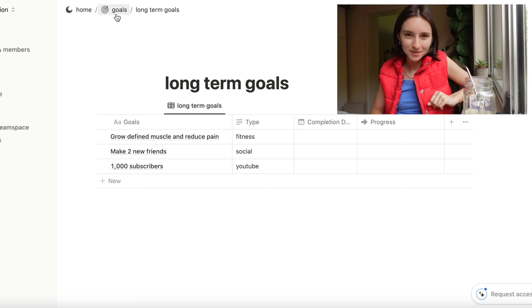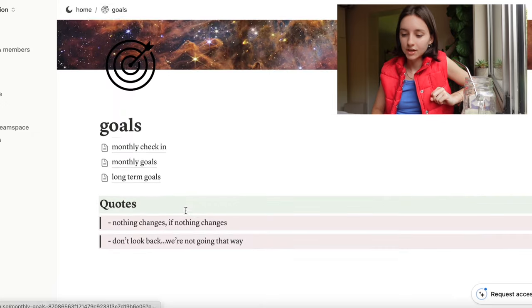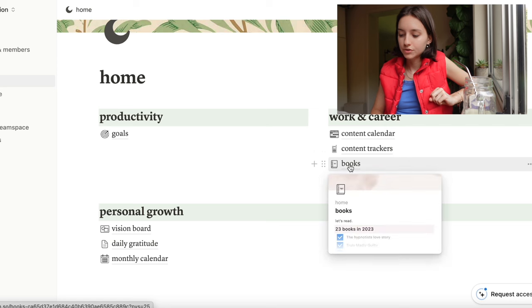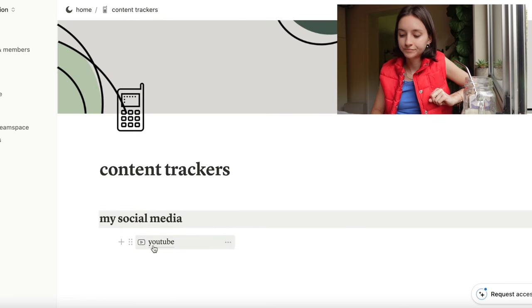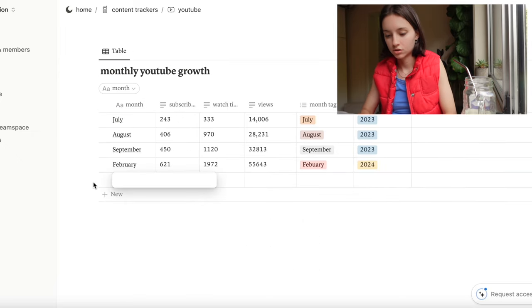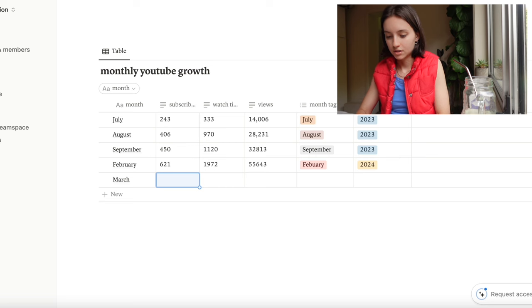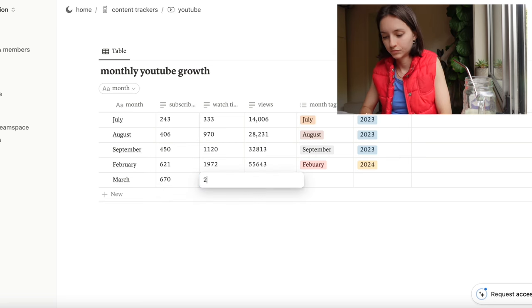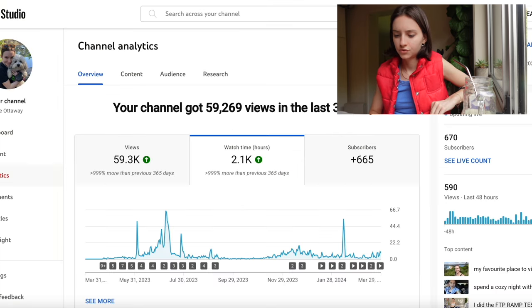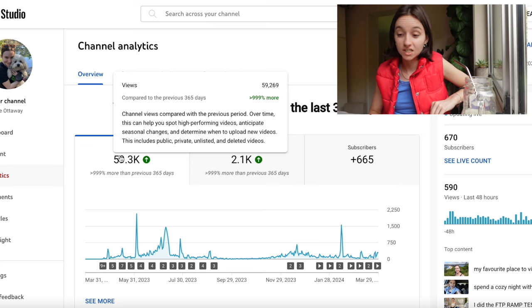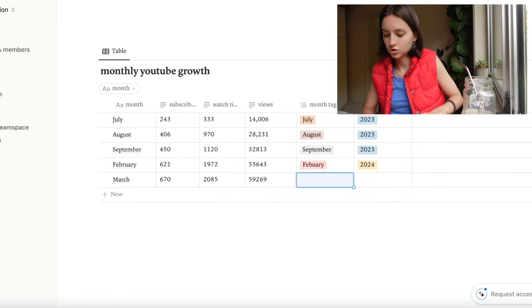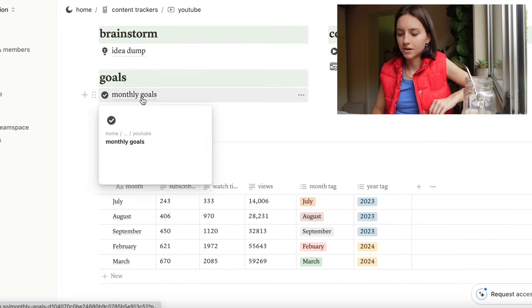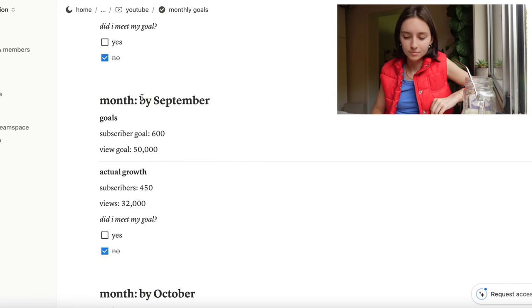I'll keep you updated in May how those are going. So now let's go back to home. I've got content calendar, content tracker, books. If we go into the content tracker, and now we're at March. So we're at 670, watch time, and then views.